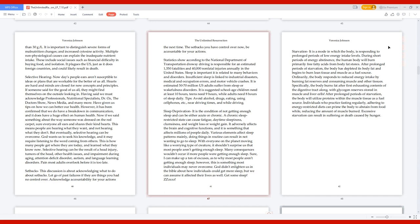Starvation. It is a mode in which the body is responding to prolonged periods of low energy intake levels. During short periods of energy abstinence, the human body will burn primarily free fatty acids from body fat stores. After prolonged periods of starvation, the body has depleted its body fat and begins to burn lean tissue and muscle as a fuel source. The body burns fat after first exhausting contents of the digestive tract along with glycogen reserves stored in muscle and liver cells. Individuals who practice fasting regularly, adhering to energy-restricted diets, can prime the body to abstain from food while reducing the amount of muscle burned. Excessive starvation can result in suffering or death caused by hunger.